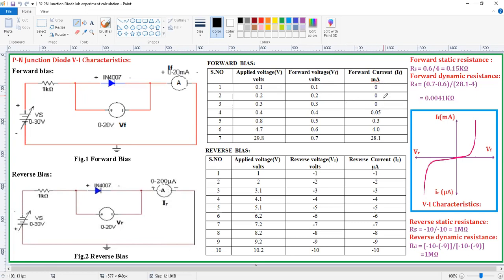The current is zero. So further when you increase the supply voltage, the voltage across the diode is going to increase. When this reaches the cut-in voltage, then the current starts increasing suddenly — from 0.3 to 0.4 and 0.28 — there is a sudden increase in the current after reaching the cut-in voltage.